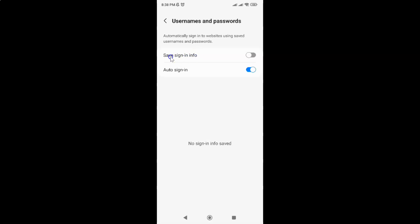Currently it's disabled. You can see the toggle button is disabled next to it. To enable save sign-in info, you have to enable this toggle button.